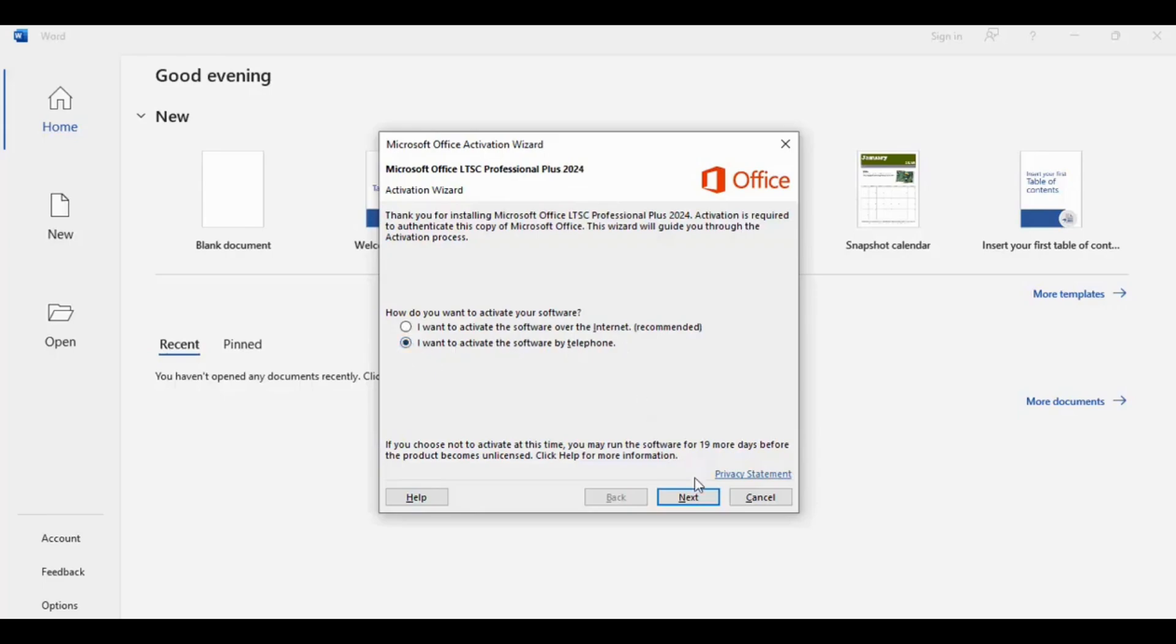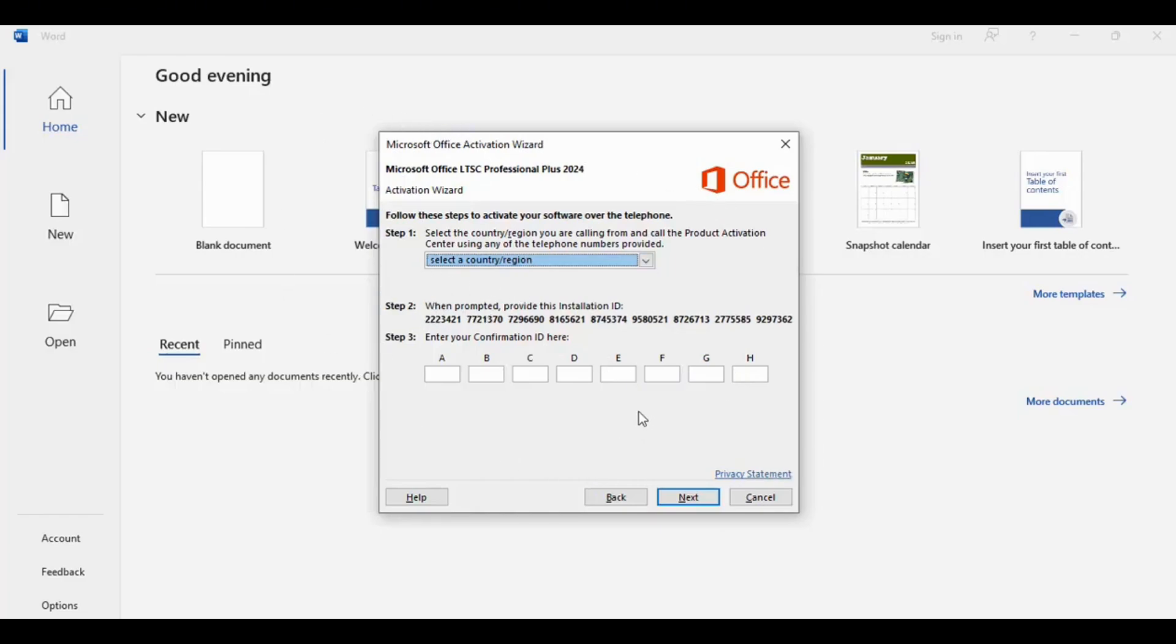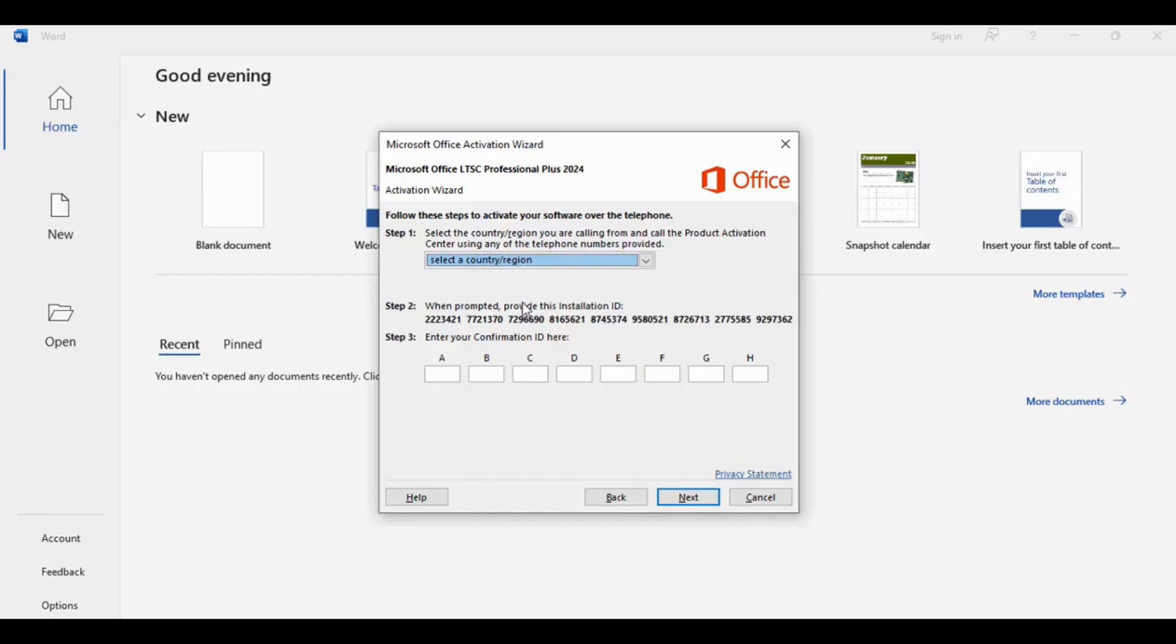Then this is the main theme. Here's the key or installation ID you need to give to us from your computer. Then I'll give you a confirmation ID that you need to put in these options A, B, C, D, E, F, G, H.